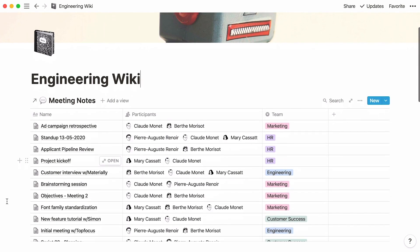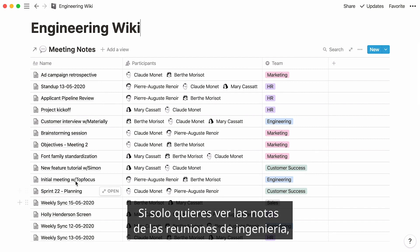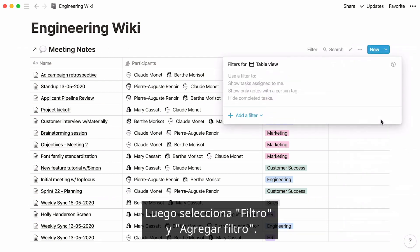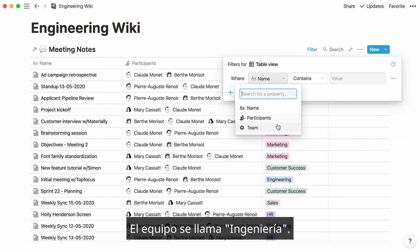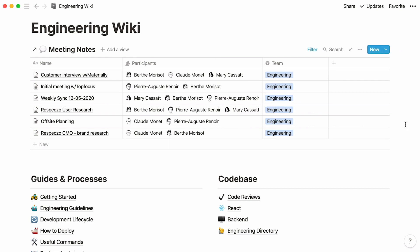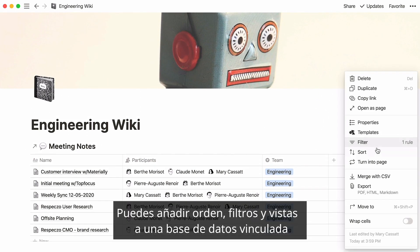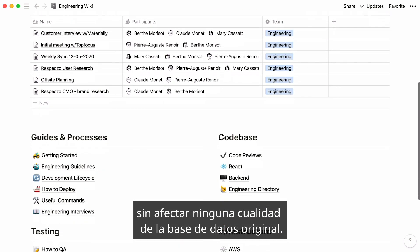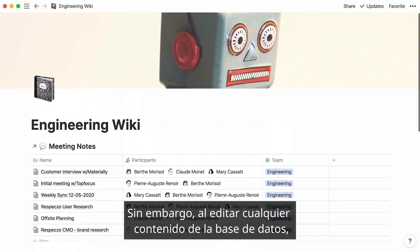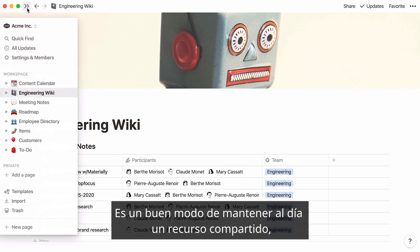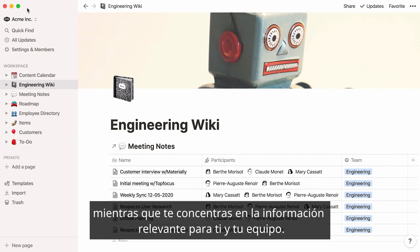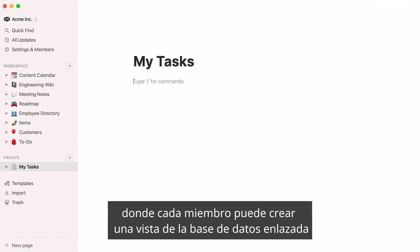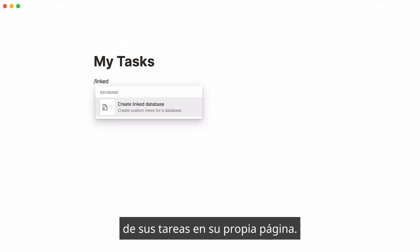If all we want to see here are engineering meeting notes, we'll need to apply a filter. Click on the three-dot icon at the top right of the database, then select filter and add a filter — team is engineering. You can add the filters, sorts, and views you want to a linked database without having it affect any of these qualities of the original database. However, if you edit any content in the database, these changes will be reflected in the original. It's a great way to keep a shared resource up to date while only focusing on the information that's relevant to you and your team. One more example might be a shared team task database where every individual can create a linked database view of their own tasks in their own page.